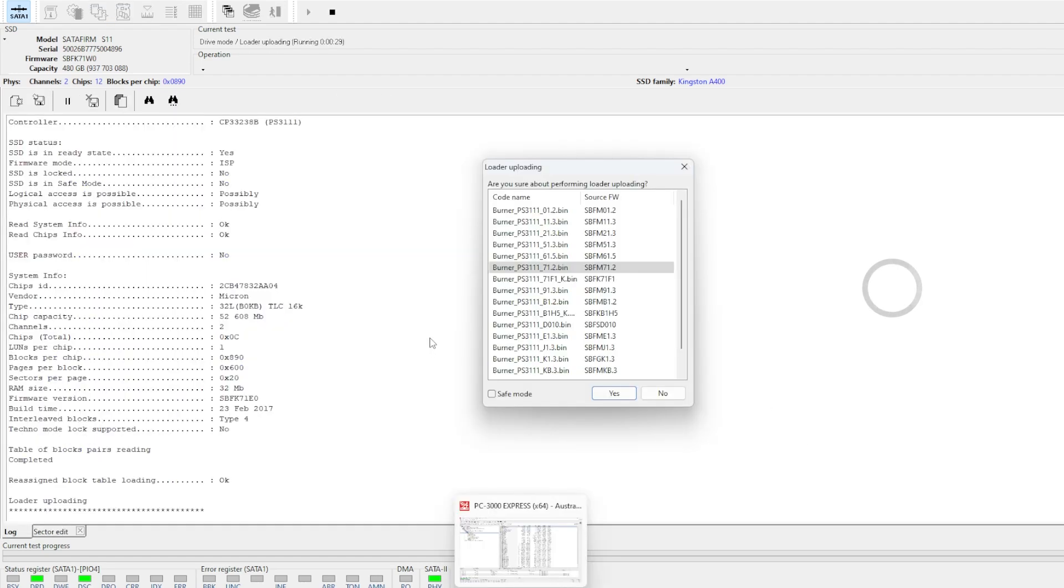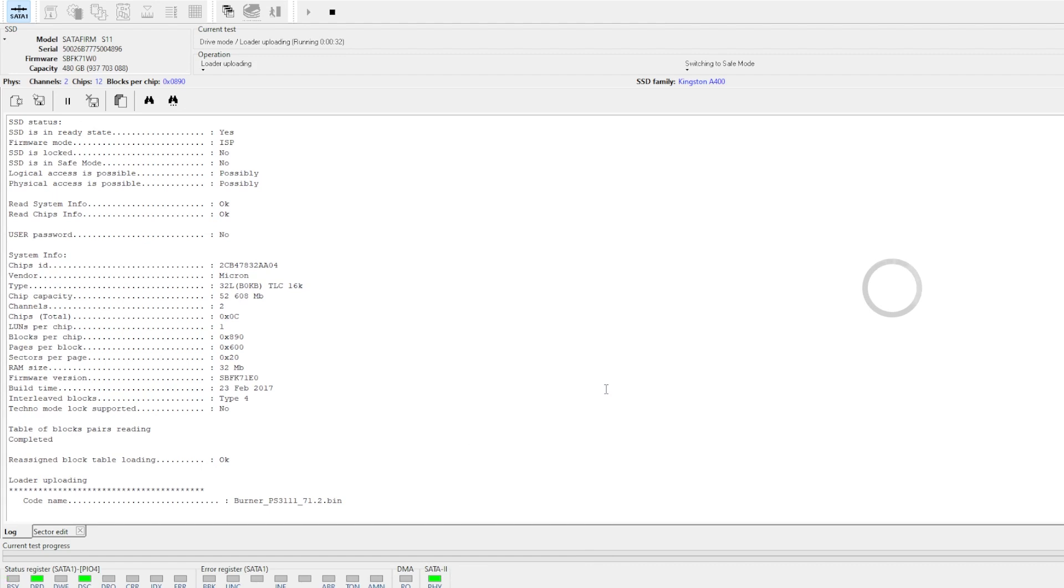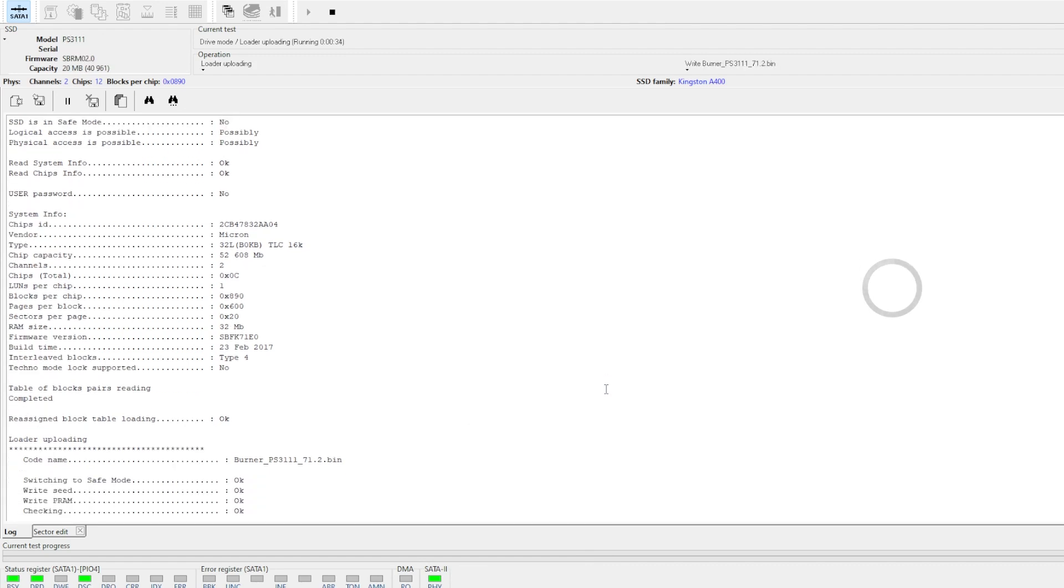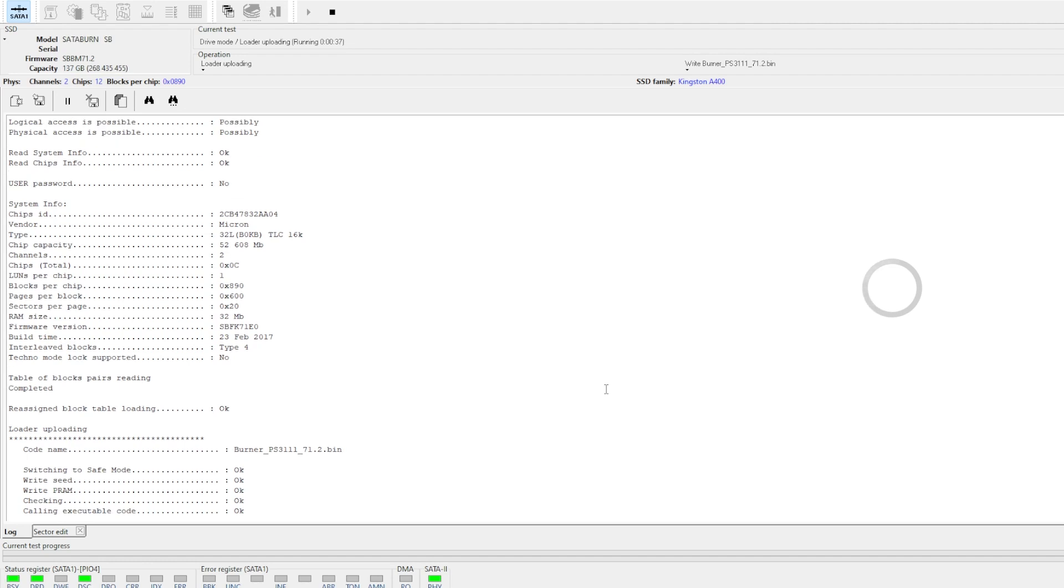So I'm going to upload some firmware to this SSD and see if we can start communicating with it. It's already detected the firmware version that it has on it. So we're going to upload a copy of that.